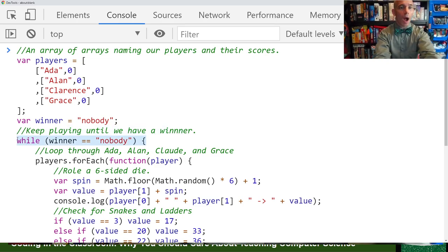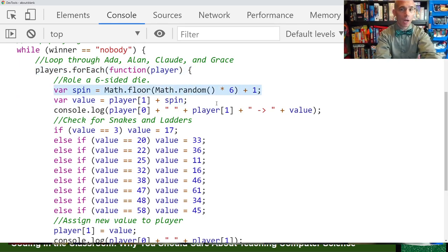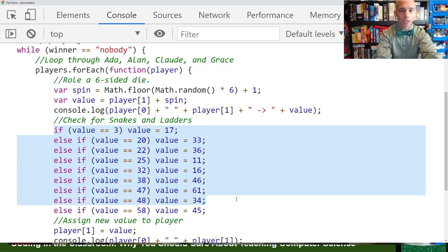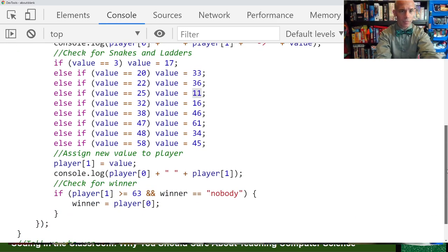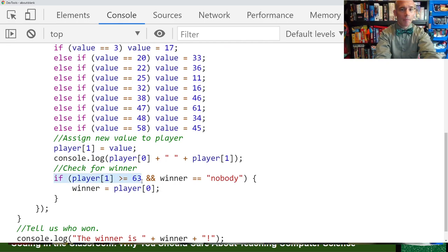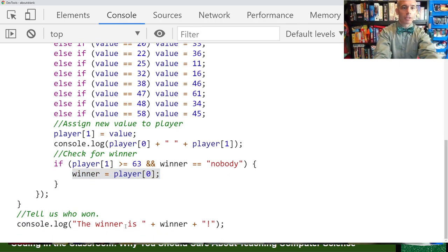Here we have our while loop — while we do not have a winner, we will continue playing. Here we have our for-each loop: for each player, we're going to perform the following actions. We're going to spin the wheel for a value of one through six, add that spin to where the player's current position is, and then subject their position to a series of conditional logic steps. For example, if the player is on space 20, jump them up to 33 — that's a ladder. If they're on 25, we're going to drop them down to 11 — that's a snake. Finally, we're going to check: has the player passed the 63rd square? If so, then declare a winner. And finally, we're going to output to the console log who our winner is. Let's hit enter here to execute our code.